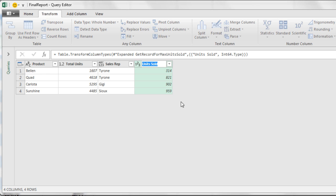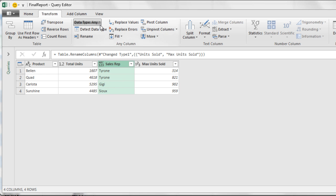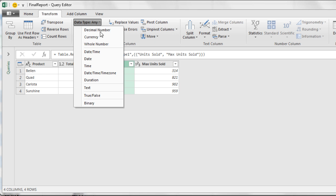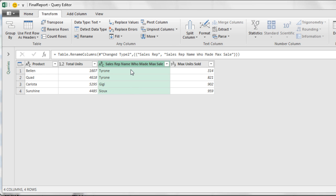Now I'm going to double click and call this max unit sold and Enter. Now I'm going to click on the sales rep, Data Type, Text. Double click Sales Rep, and I'm going to name this sales rep name who made max sale and Enter.